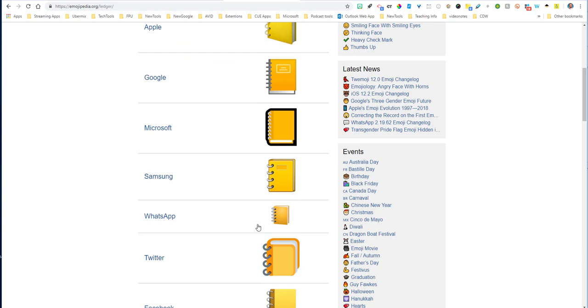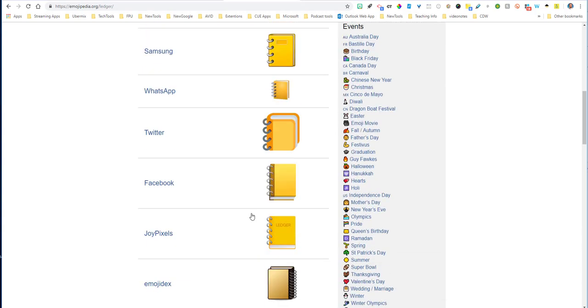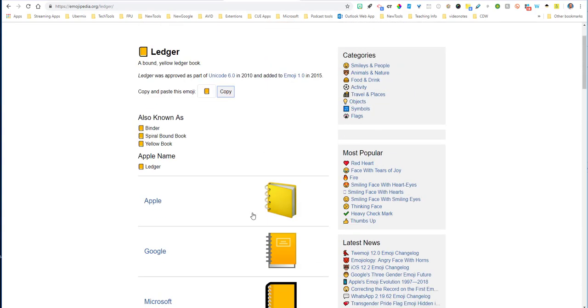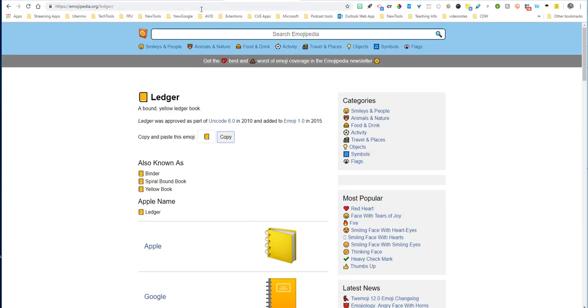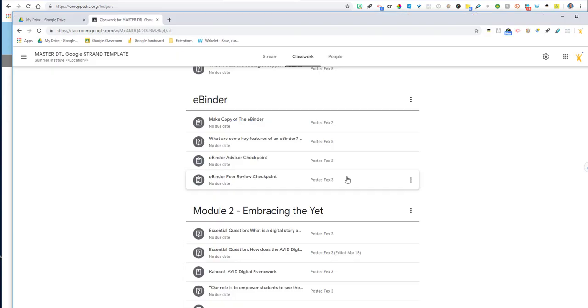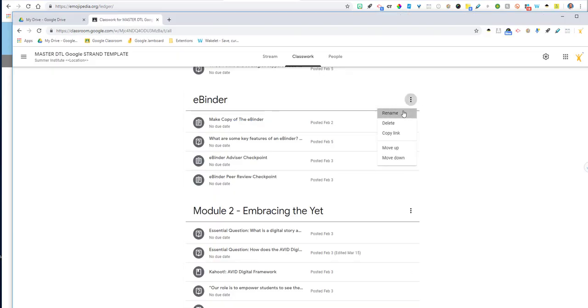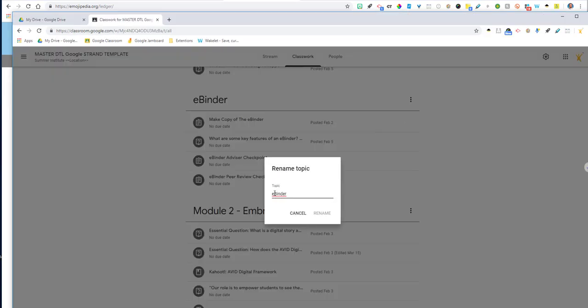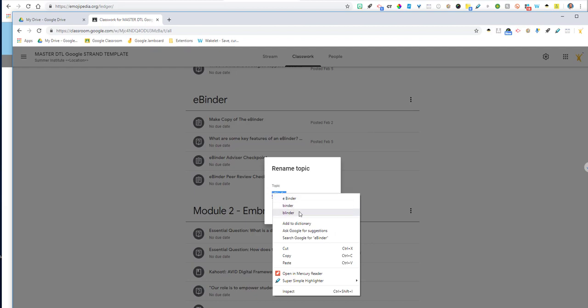Notice there are all the different ledgers or binders that you would find for the various emojis that are out there. I'm going to go ahead and go back to my topic. I'm going to click rename, go right in front of my binder, and I'm going to hit paste.